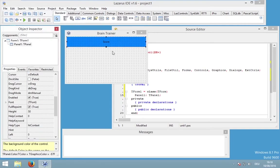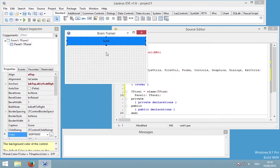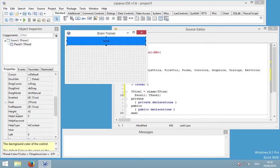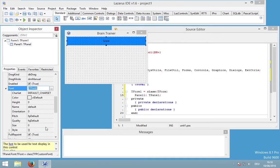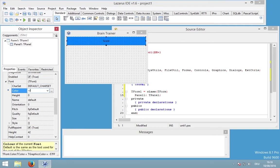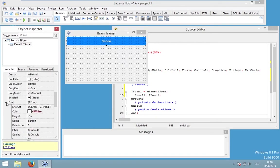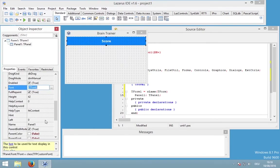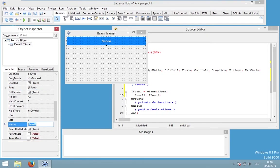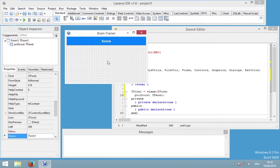I would like to change the caption of this panel to 'Score', the color to something like blue. But now my font is not so easy to read, so I would like to change my font color to CL white, the font size to 12, and the style to FS bold. I would also like to change the score at runtime, so I will rename it to PNL score to better understand and access this component.